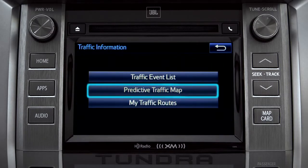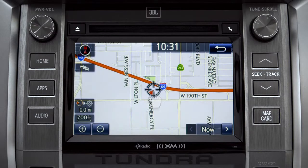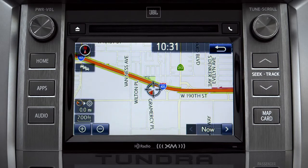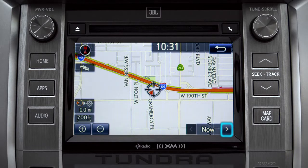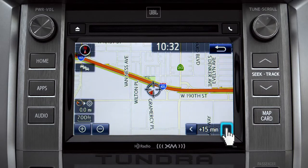Select the predictive traffic map and a traffic map displaying the current traffic conditions in your area will appear. Tap the right arrow in the lower right corner to see what predicted traffic will be like 15 minutes from now.